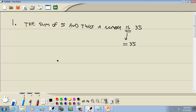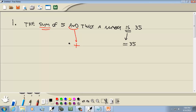Now over here, we have the word 'sum'. What goes along with sum — you say find the sum of this and this. So 'and' is our connector, and that's where our plus is going to be. And what's before the 'and' is a 5, so we'll put 5 there.